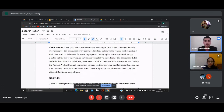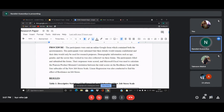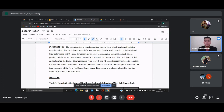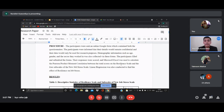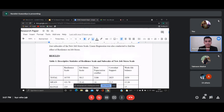The procedure section states that data collection was done online using Google Forms. Demographic information — age, gender, sector — was collected before participants answered the scales. Participants provided their initials rather than full names, since some people are not comfortable revealing their identities. I also mention using Microsoft Excel and Pearson product-moment correlation to calculate and interpret the data. The results section shows descriptive statistics: resilience scores with mean, range, standard deviation, and variance, along with subscales of the New Job Stress Scale and a sector-wise distribution of employees.